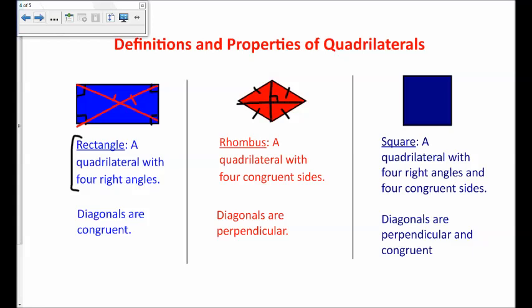Last but not least is a square. A square is a quadrilateral with four right angles and four congruent sides, so a square is both a rectangle and a rhombus. The property about its diagonals is the same as both: the diagonals are congruent and perpendicular. Those are the six quadrilaterals, their definitions, and an important diagonal property you need to know. Over the next three lessons, we'll use tools to determine whether a shape is one of these quadrilaterals.